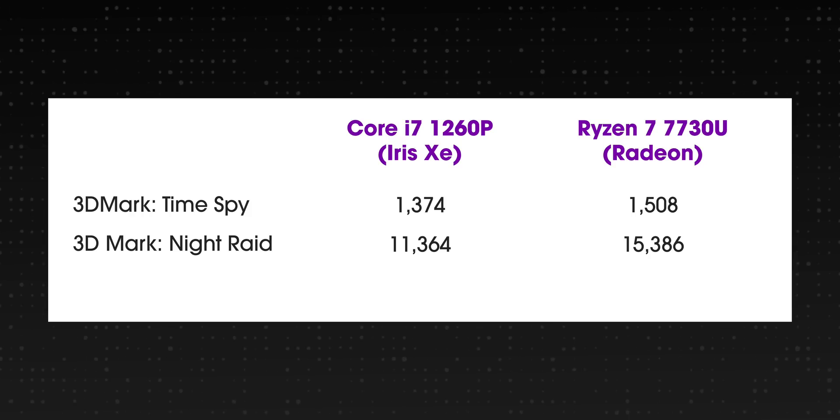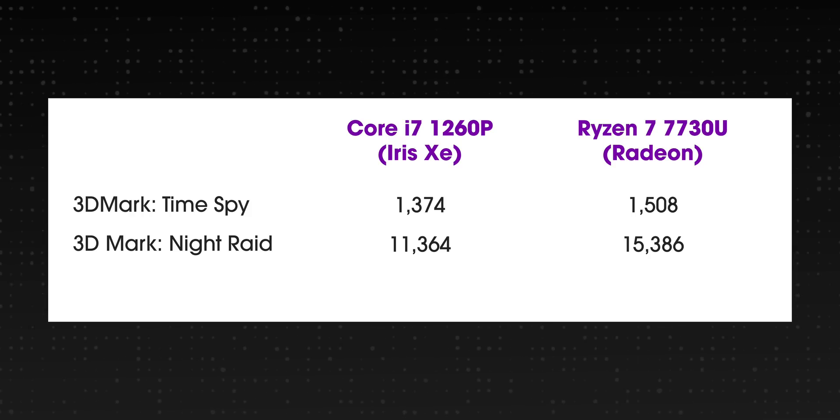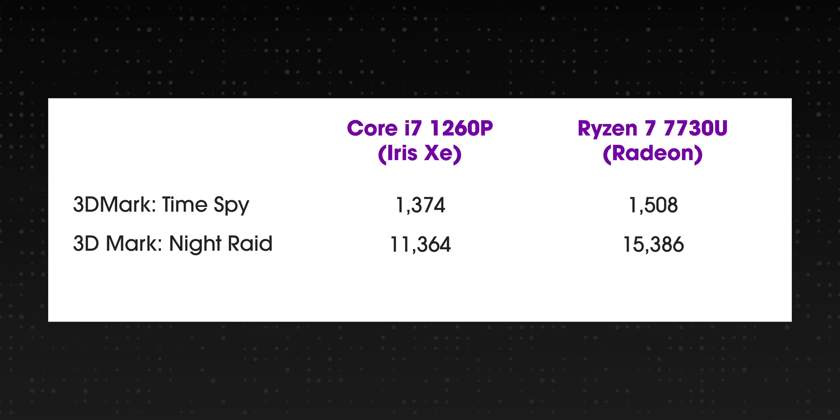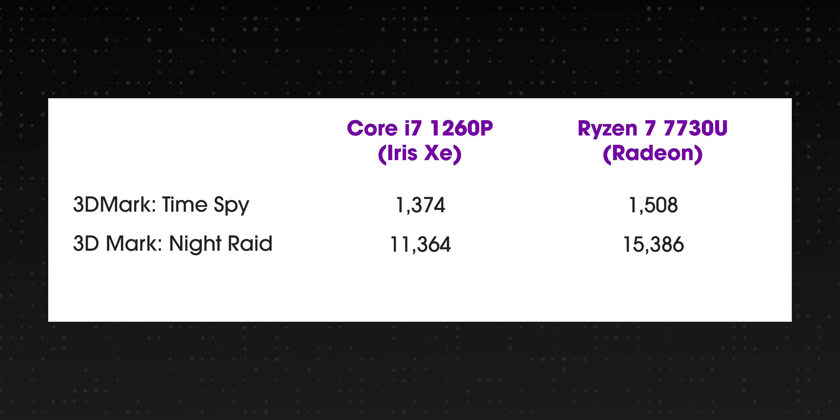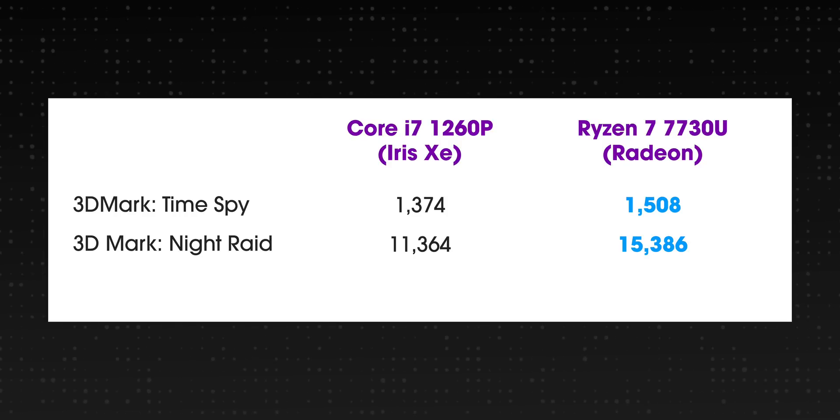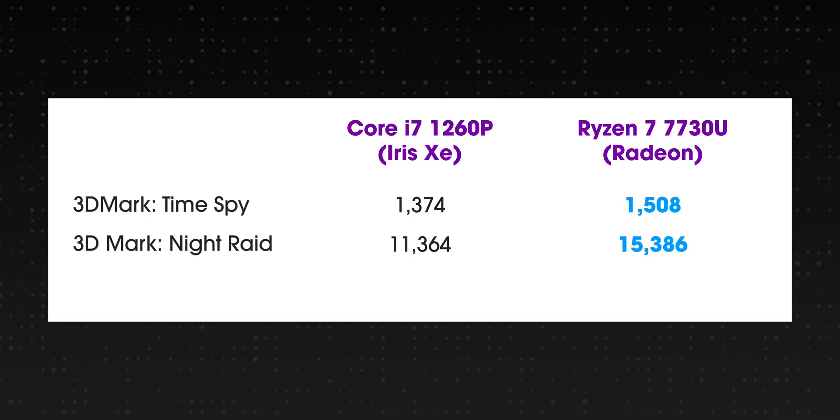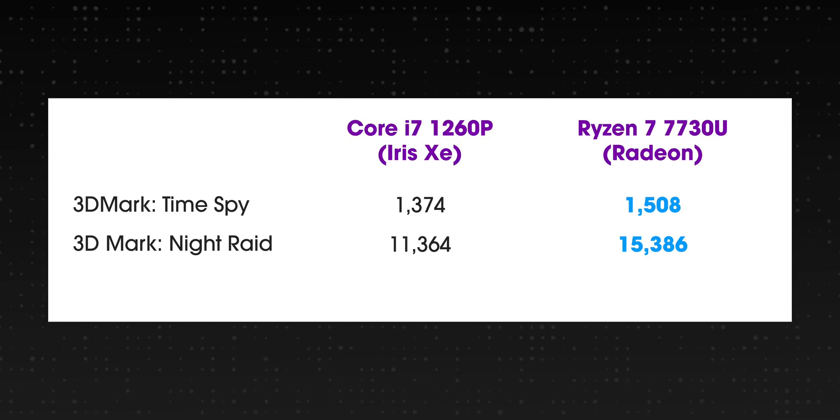There is the added advantage of AMD chipsets being more power-efficient and bringing better graphics performance. Here's a comparison of the 3DMark scores of the Iris XC graphics on the 1260P versus the Radeon graphics on this laptop and you can see the difference it brings.